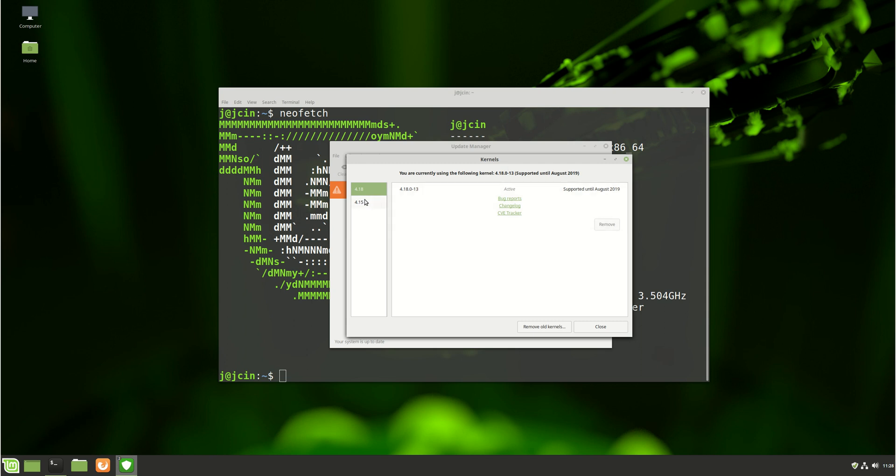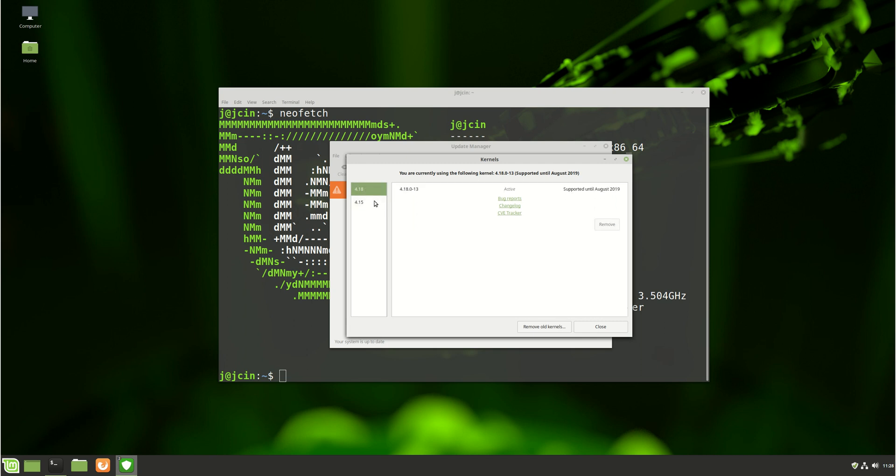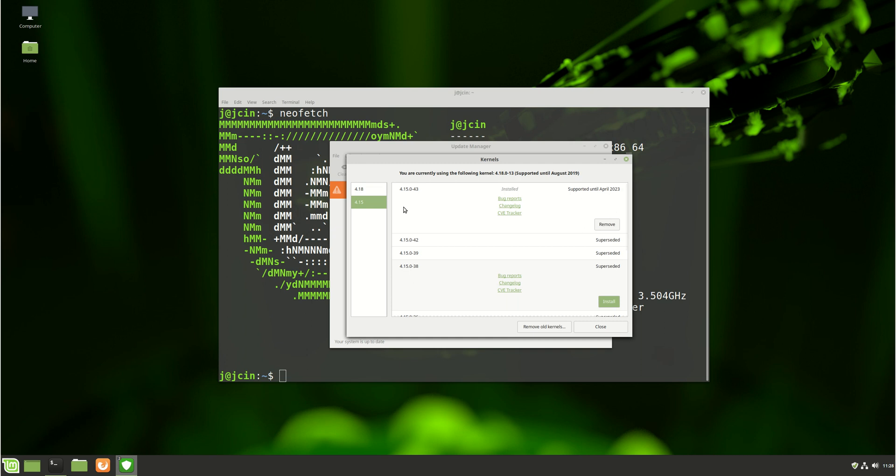So in order to actually install the latest kernel which is in here, simply just click on it like you would any of these and hit the install button. Basically allow that to go through, allow that to complete.